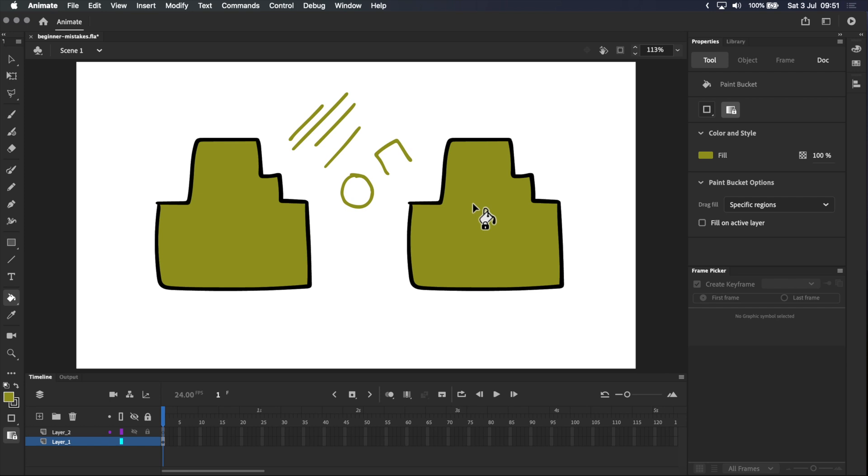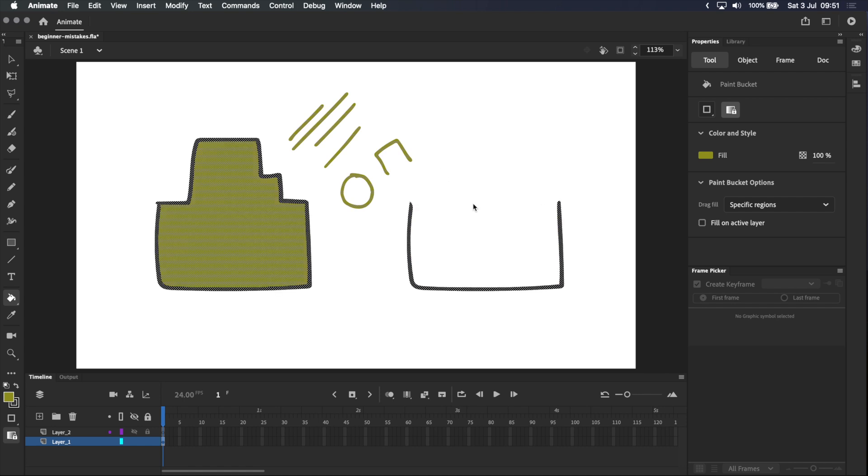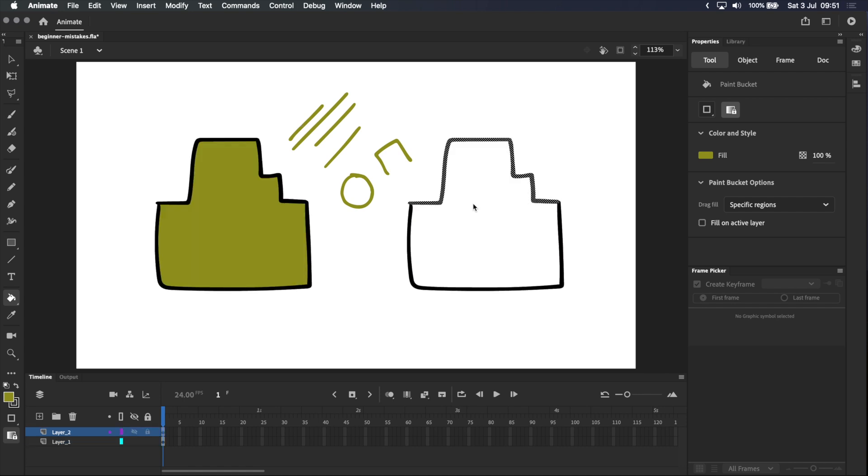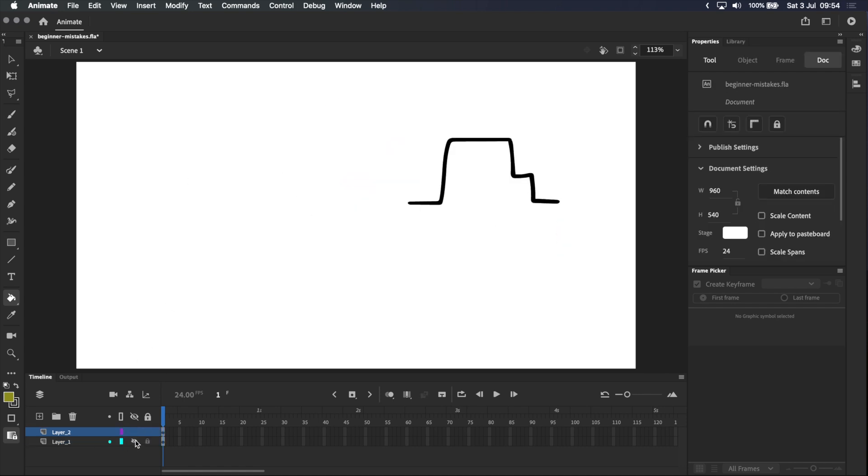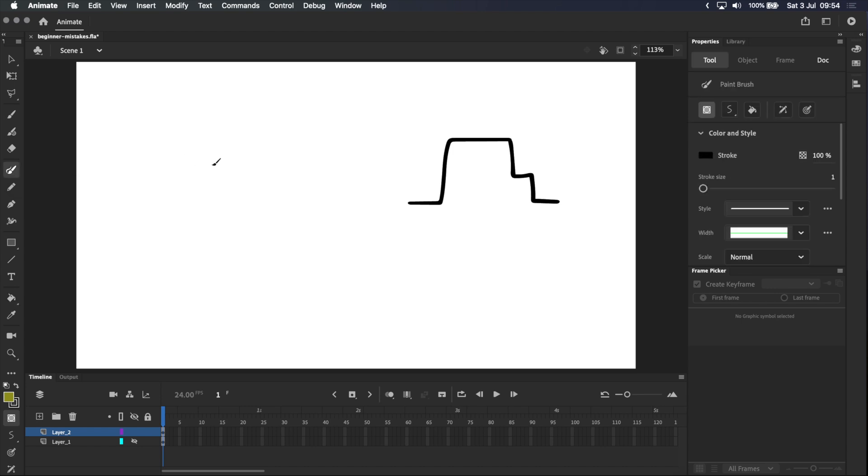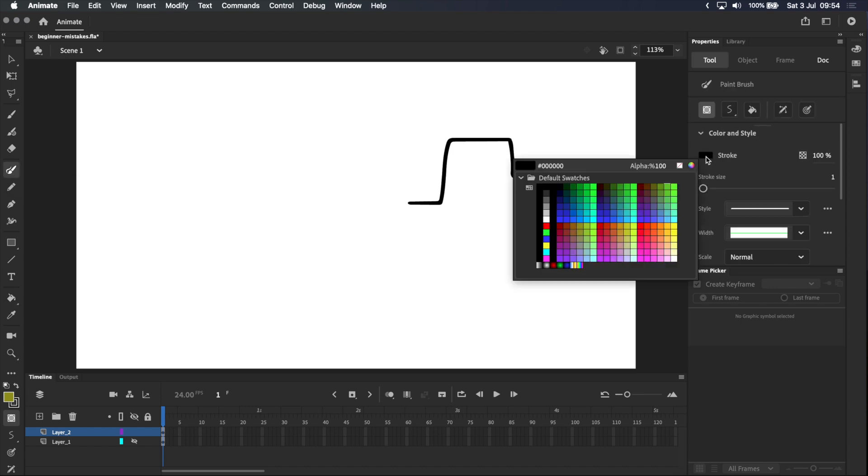But if for some reason you really want to keep them on separate layers, here's what I would do. Turn off the other layers, select the paintbrush tool—this one specifically with the Y shortcut—and then pick a random color in the properties panel.